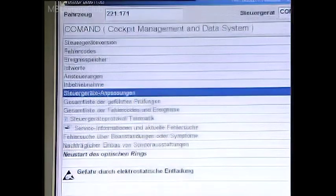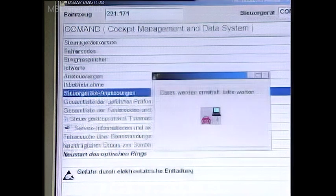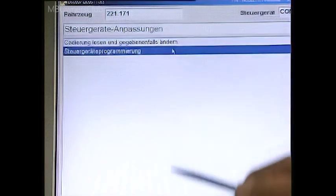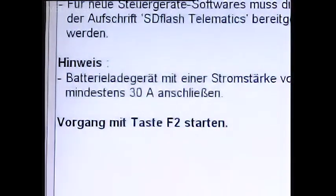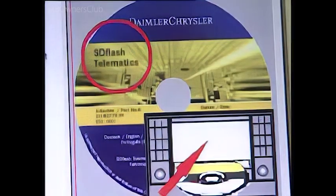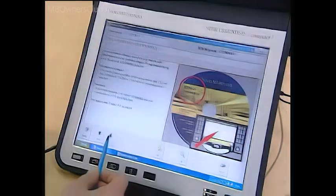Select Control Unit Adaptations, then Control Unit Programming. Always ensure sufficient power supply during flashing operations, and that you have the SD Flash Telematics CD at hand.